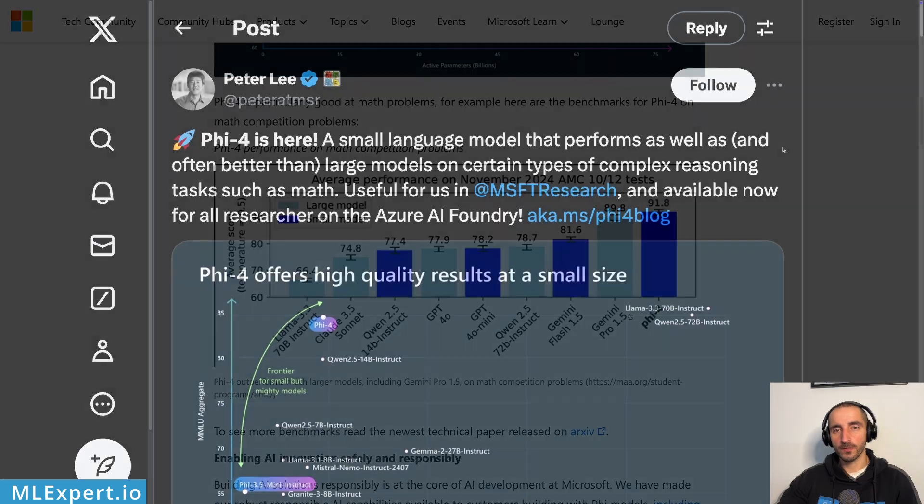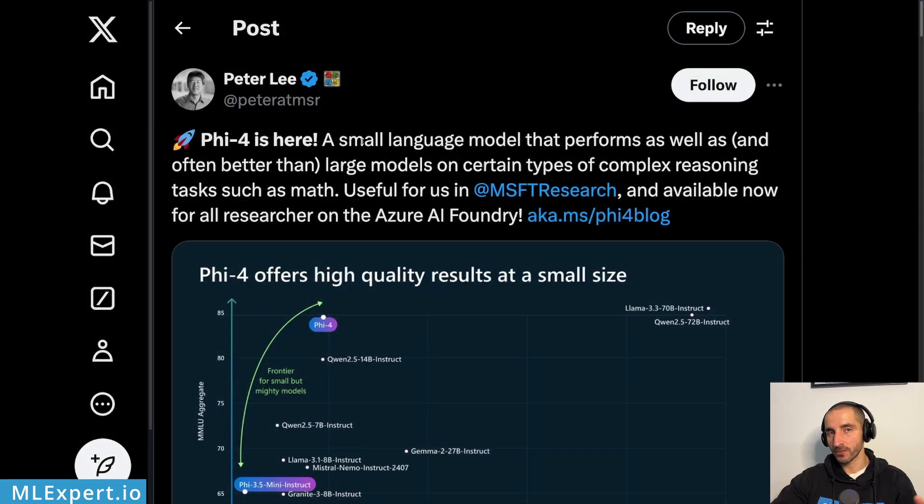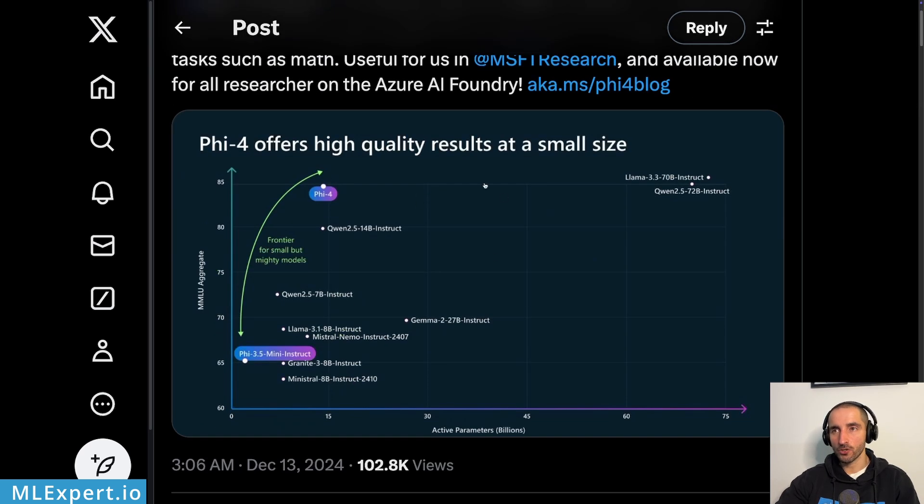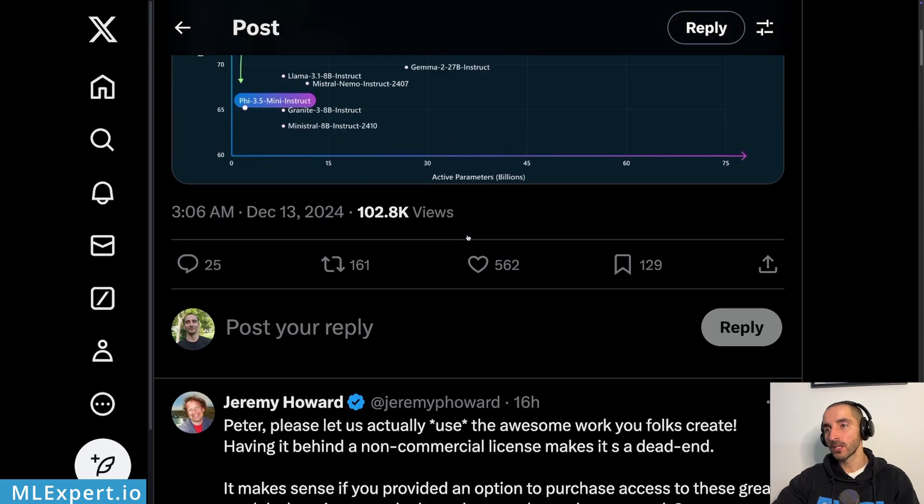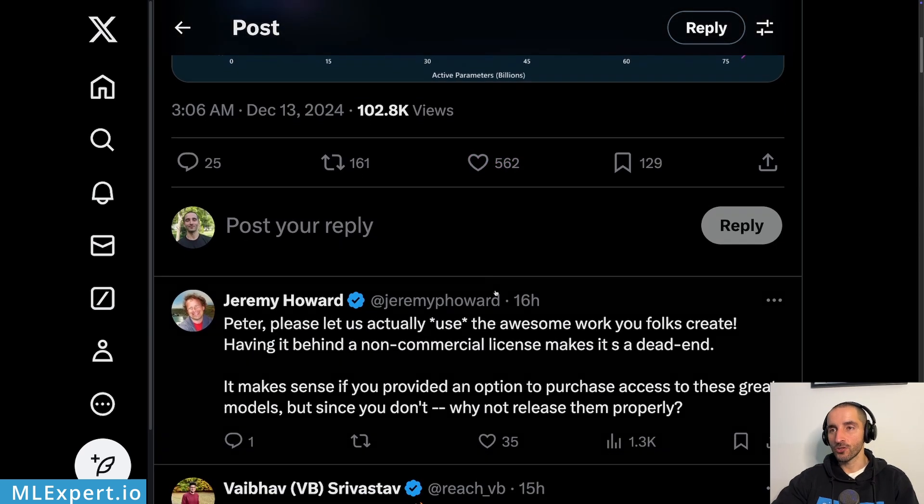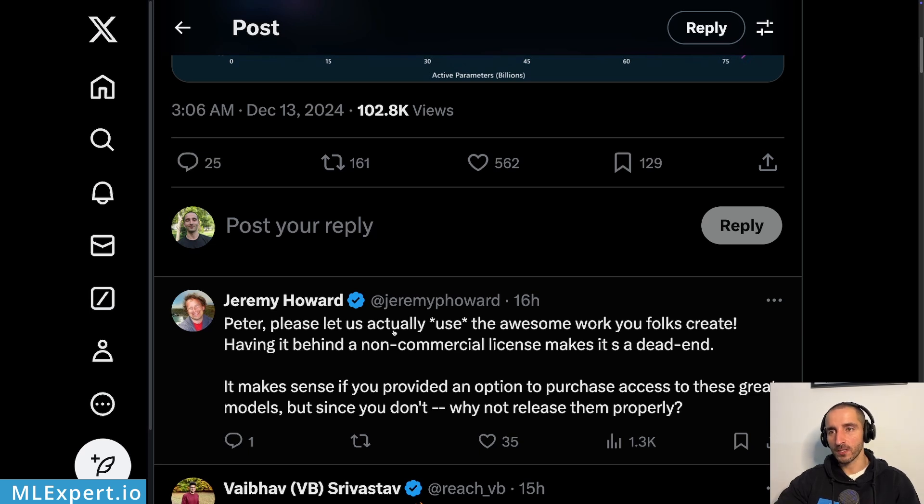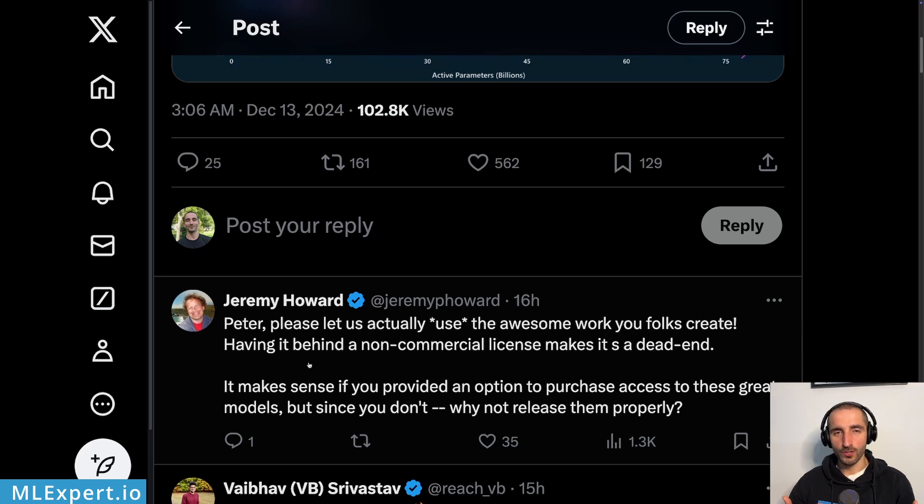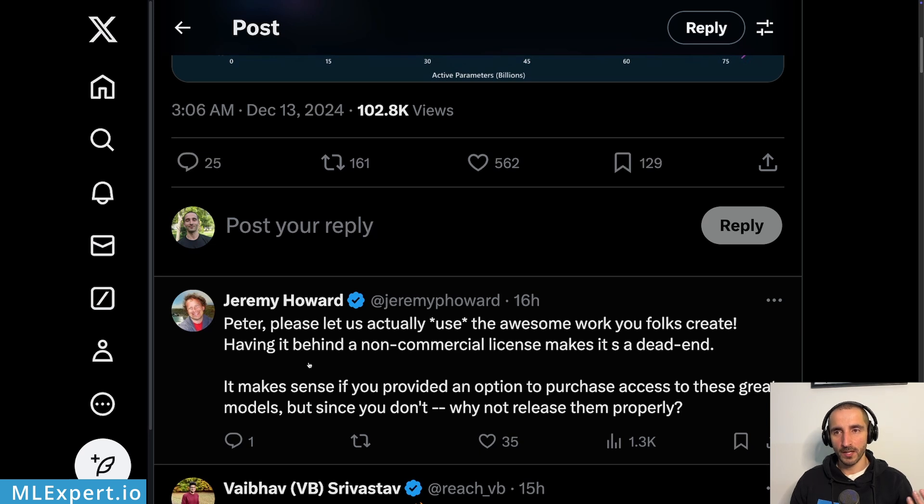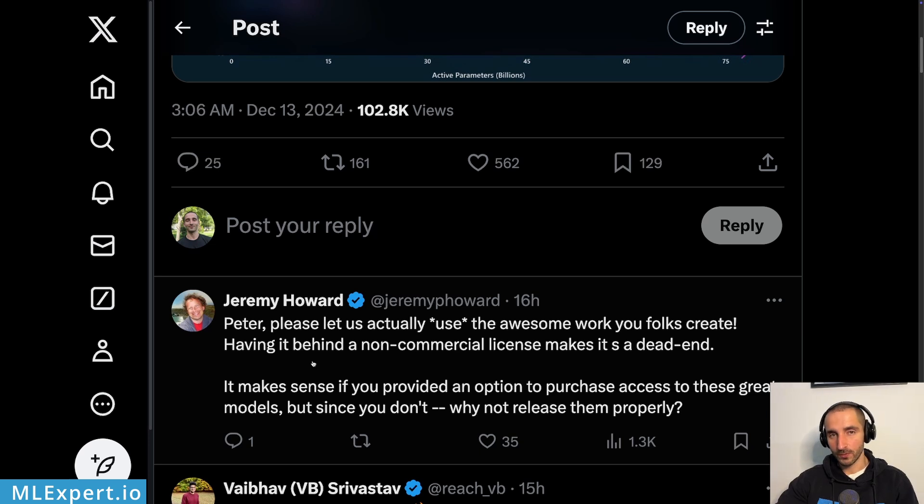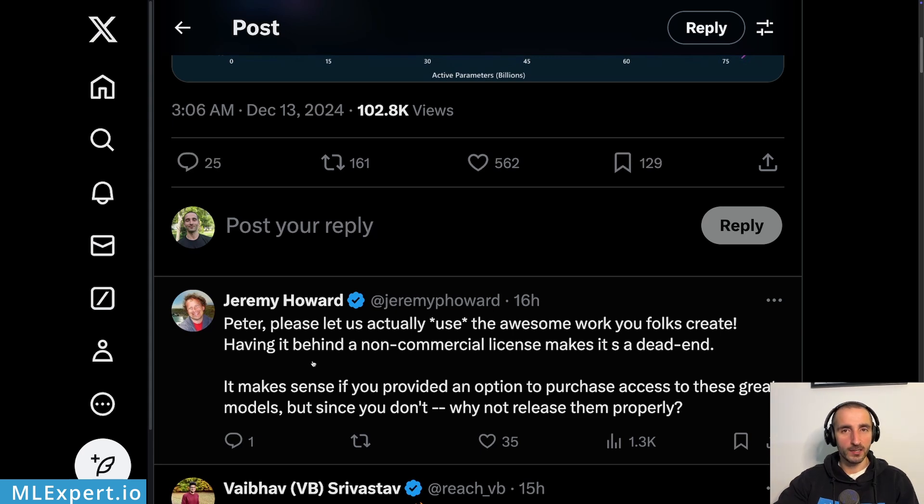The model was also announced on X by Peter Lee, the Microsoft Research President. And he's showing essentially the same diagram. And Jeremy Howard is asking him to allow those types of models, in particular Phi-4, to be used as a commercial license. And here he wants to just put those models available for the broader community and use them as probably within a product or something like that. But until this point, at least those types of models, at least the Phi models from Microsoft, are not freely available for commercial use.